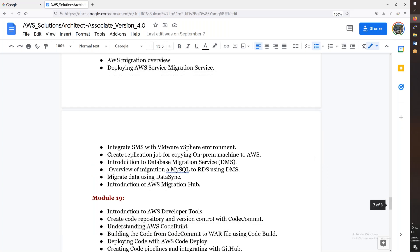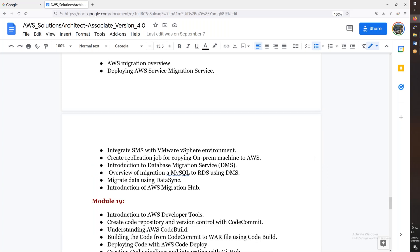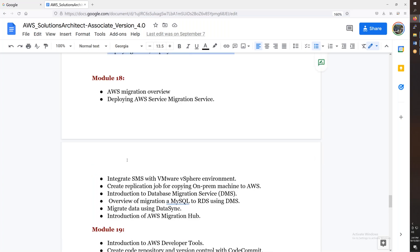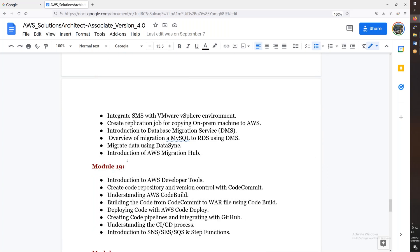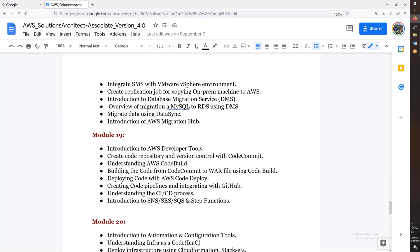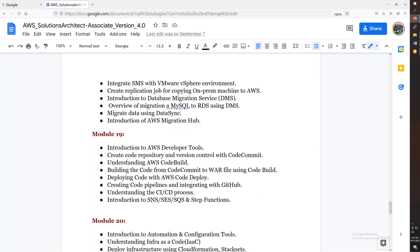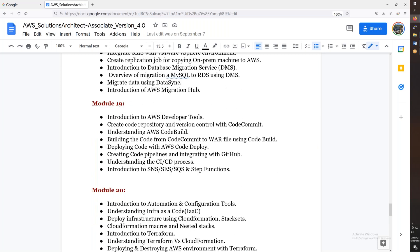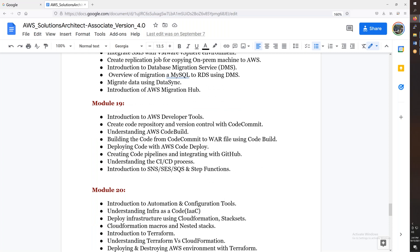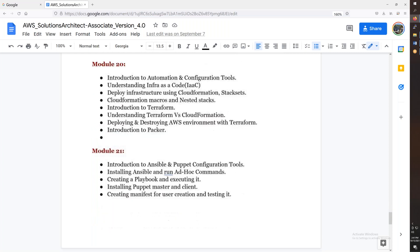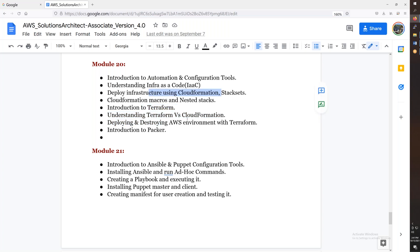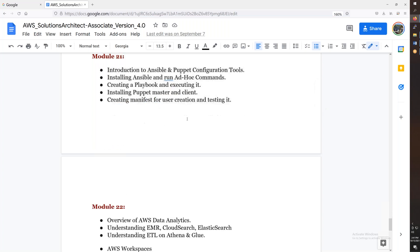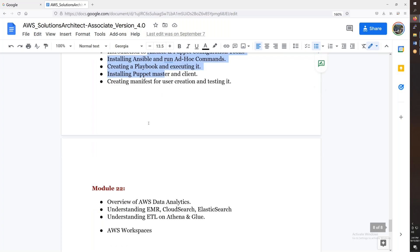Then we will discuss the migration, server migration, database migration, data migration, as well as DevOps tools in AWS, CodeBuild, CodeDeploy, and CodePipeline. Then we will discuss the infrastructure as code as Terraform, along with CloudFormation. That's why I am theoretical to the Ansible and Puppet configuration.